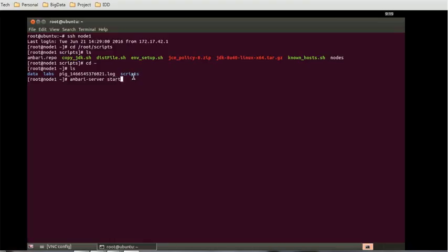I have already done that and my Ambari server is up. Similarly, after doing the Ambari server, we have to run ambari-agent start.